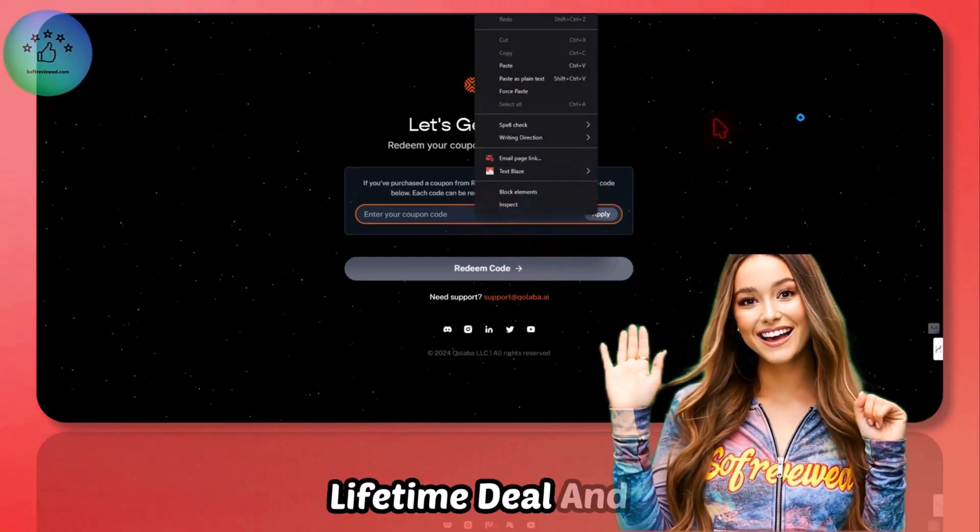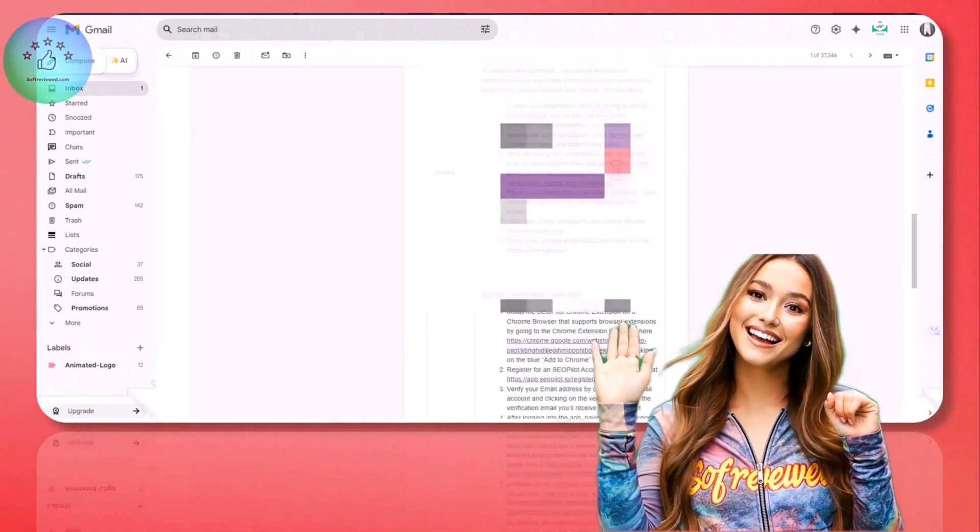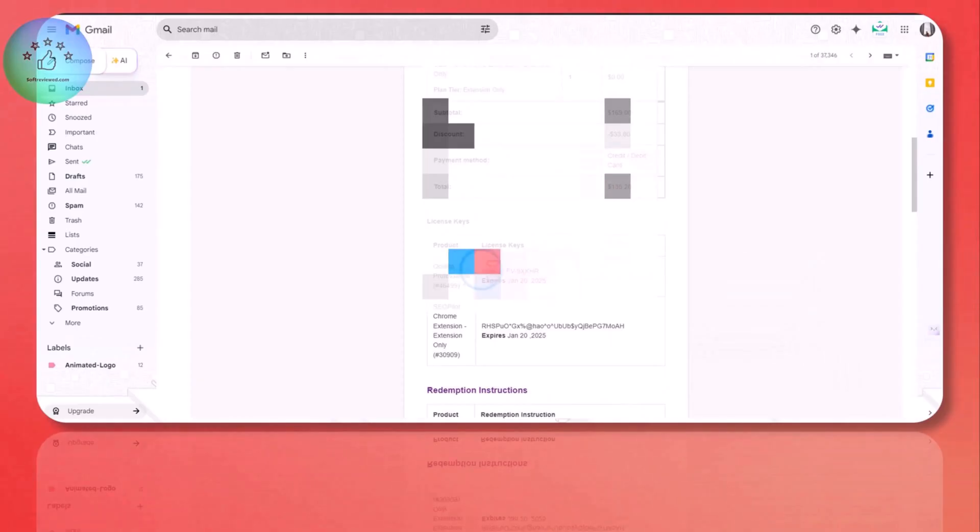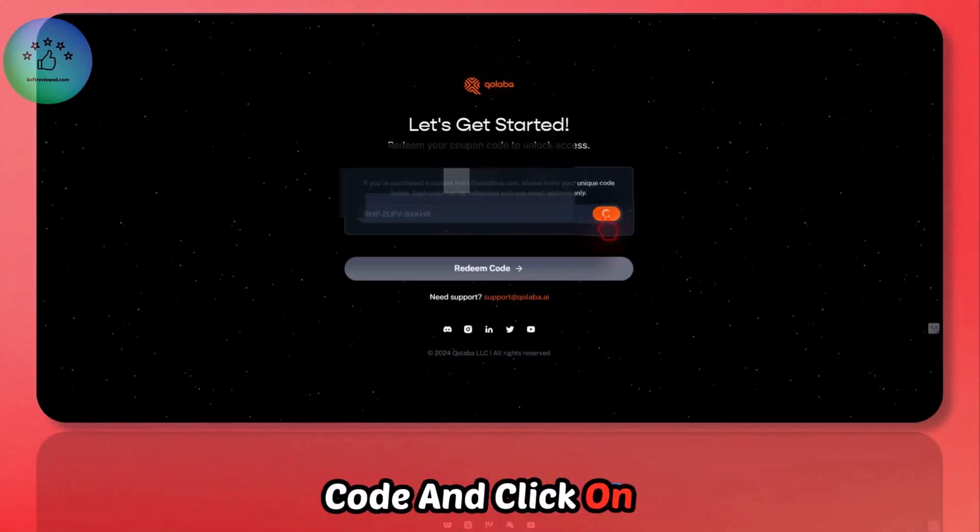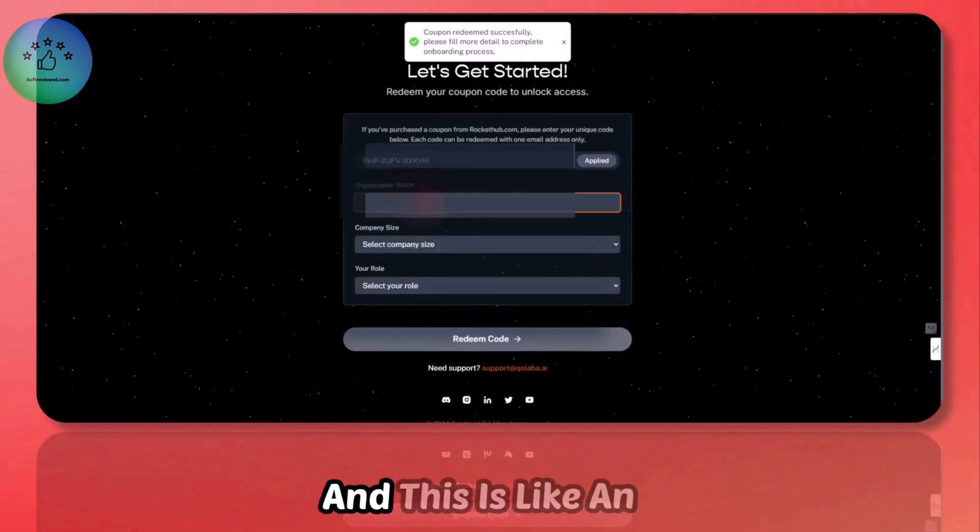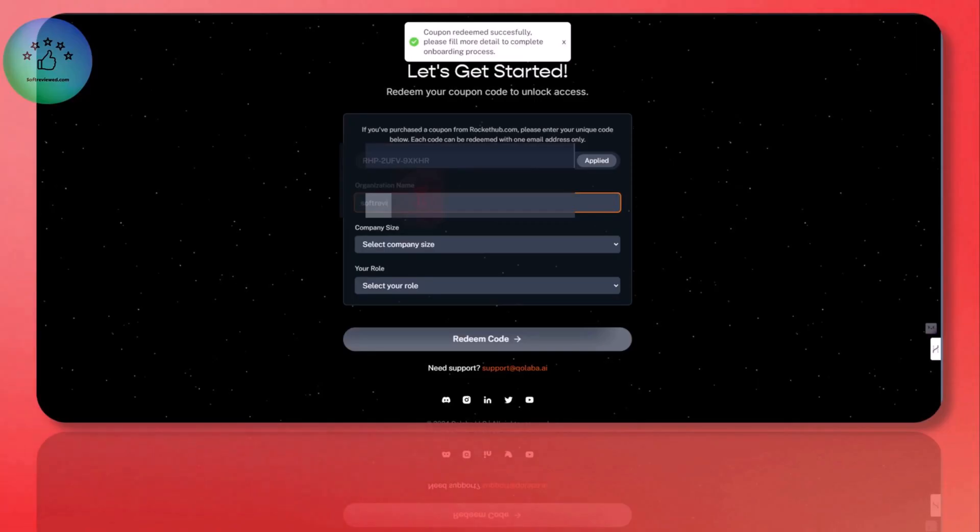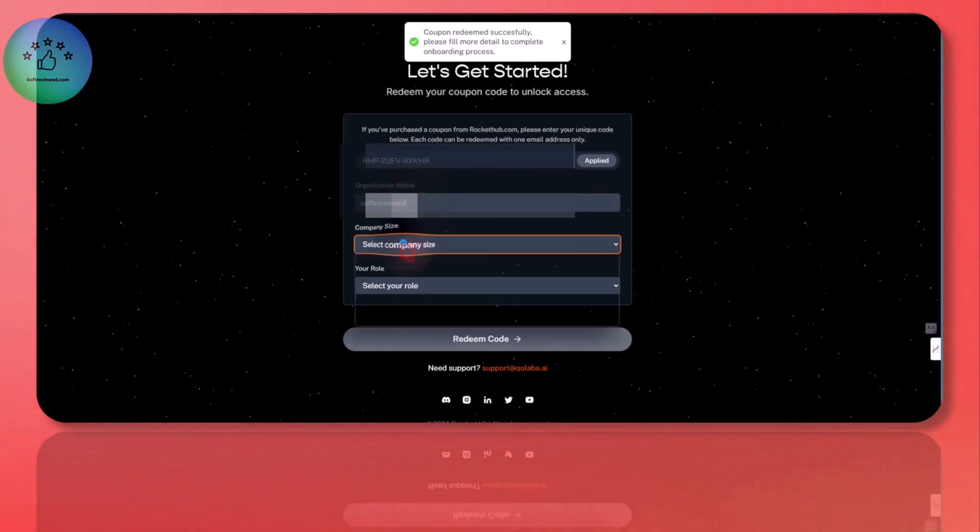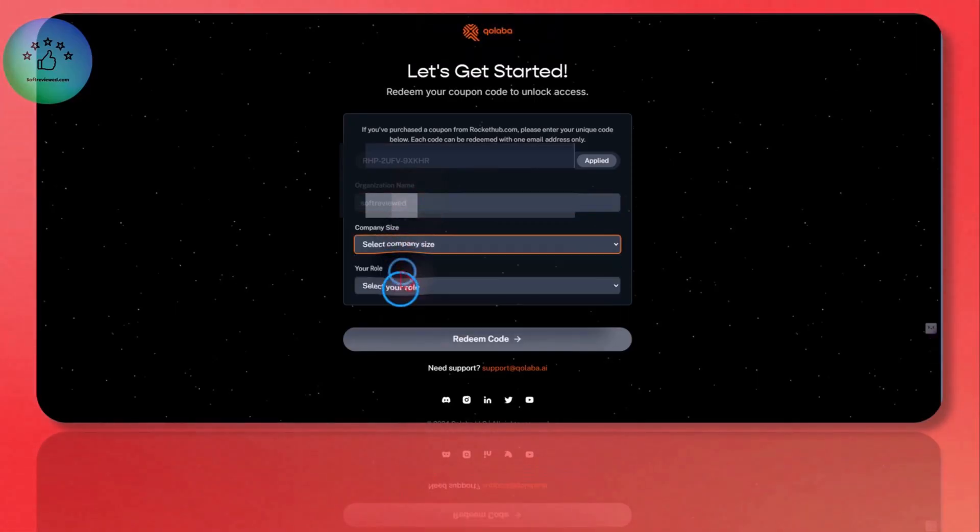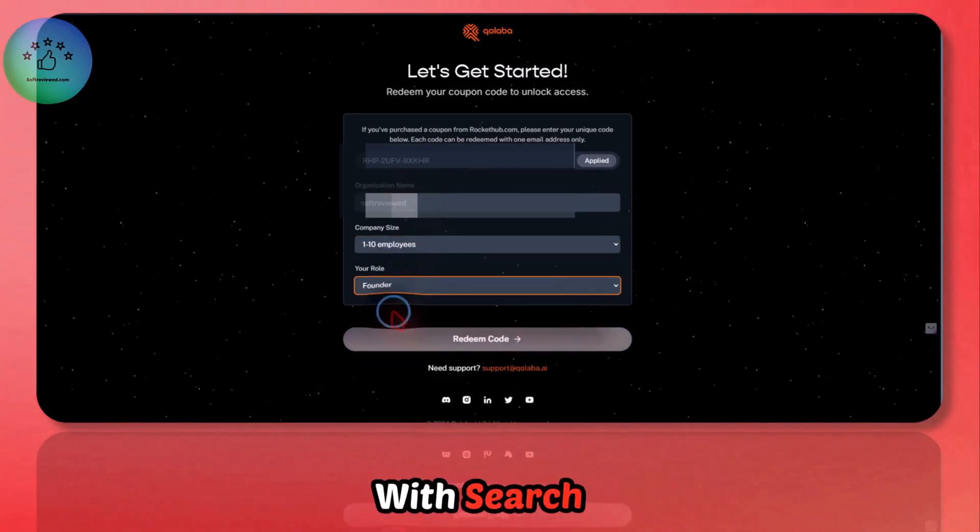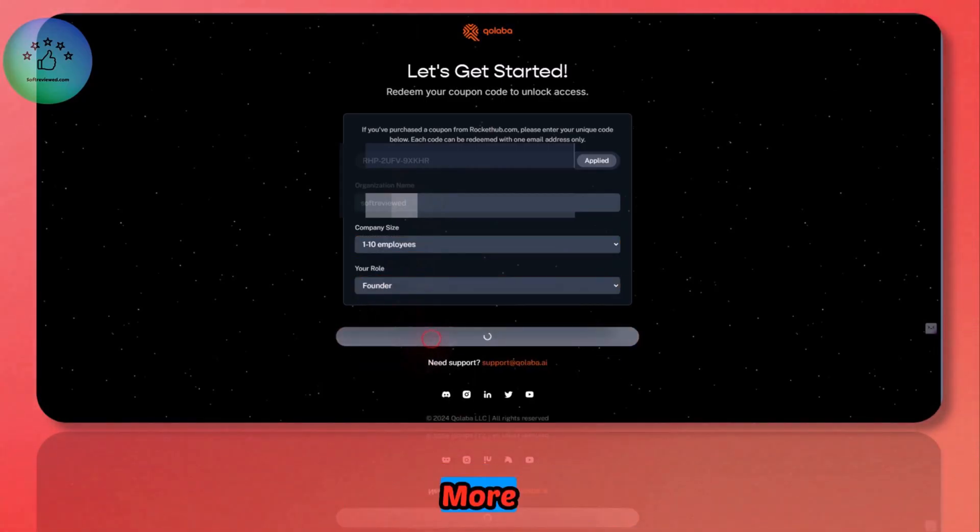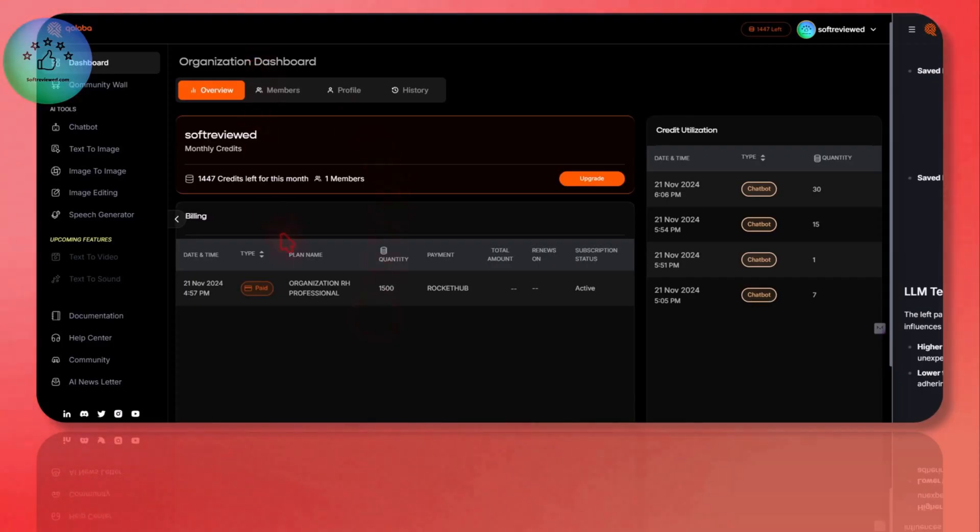I just bought a lifetime deal and got the code in my email. I need to paste the code and click on apply to redeem the code. This is an all-in-one chatbot where you have image generation models, 11 Labs voices, a RAG implementation with search, and lots more.